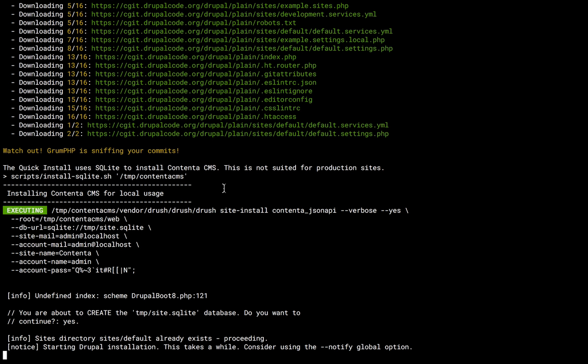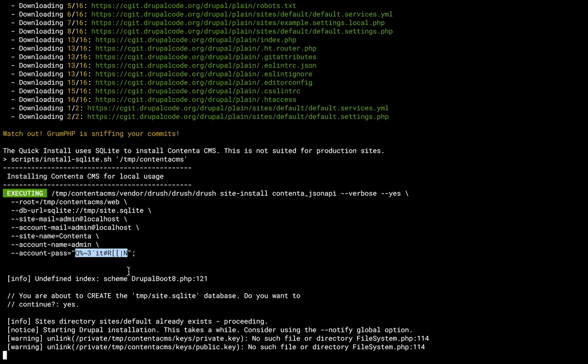Yep, now it's done and now Drush is installing the site using this command here. You can see we generate a password with the quick install and we give it to you here. It's okay that you can see the password because this is just only meant for your local.